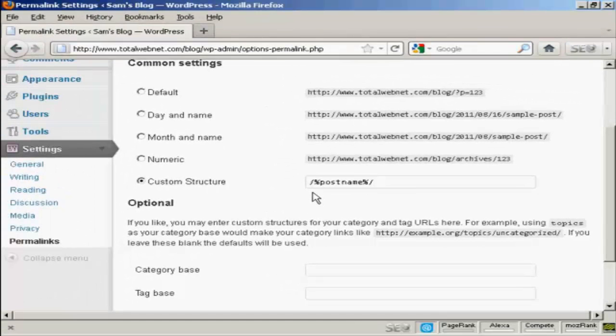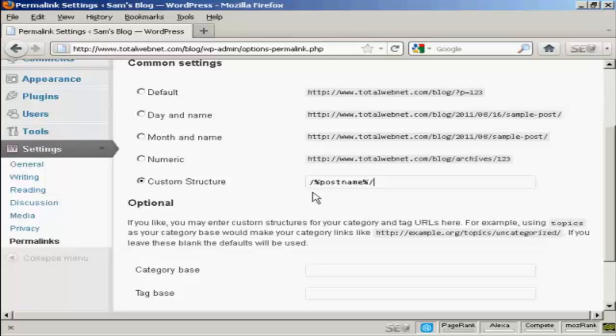And what will happen is every time you make a post in your blog, the blog title will be shown as the actual URL of that particular post. So you can put your keywords into the title of your blog post, and then that will appear as part of the URL.